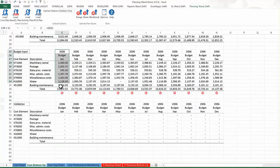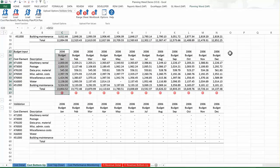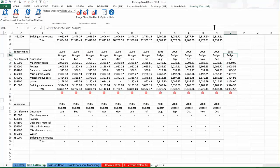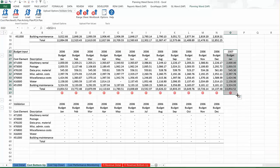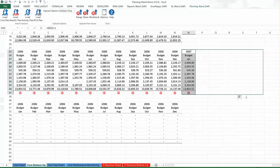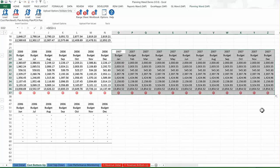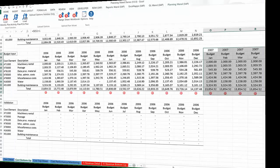Also note that Planning Wand allows for the submission of plan data across fiscal years, which is a limitation when using standard SAP planning transactions. By overcoming this limitation, the production and upload of a rolling forecast becomes a reality.